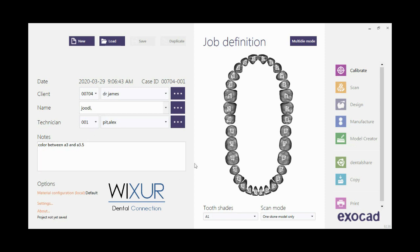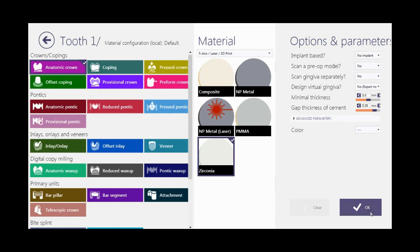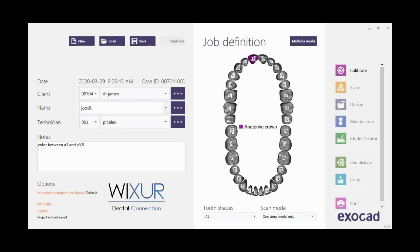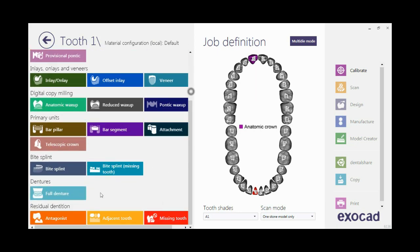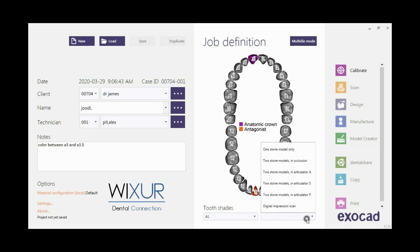Now I choose a crown — no matter what kind of restoration, because we do not go through the design now. I select the antagonist for the lower jaw also. The Save button is not activated because the scan mode is not defined yet. Click on scan mode and select two stone models in occlusion.